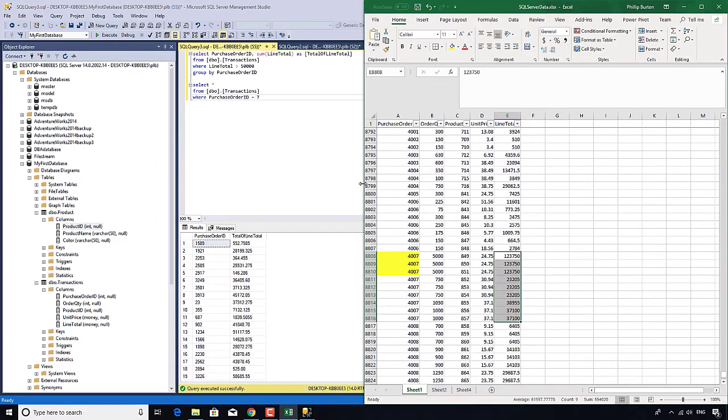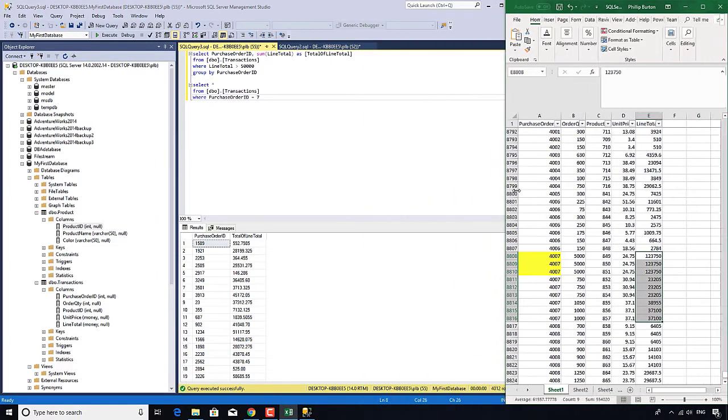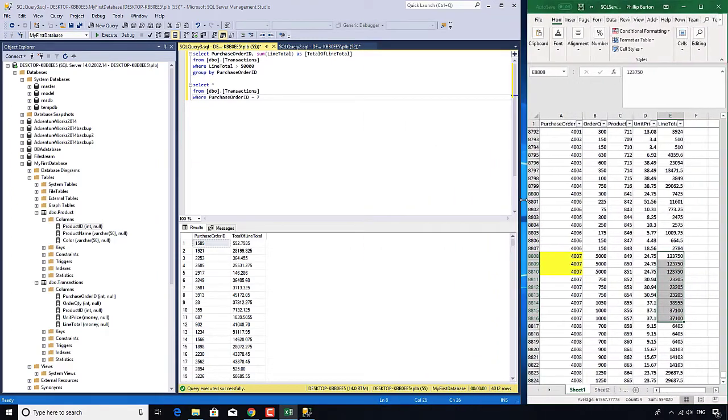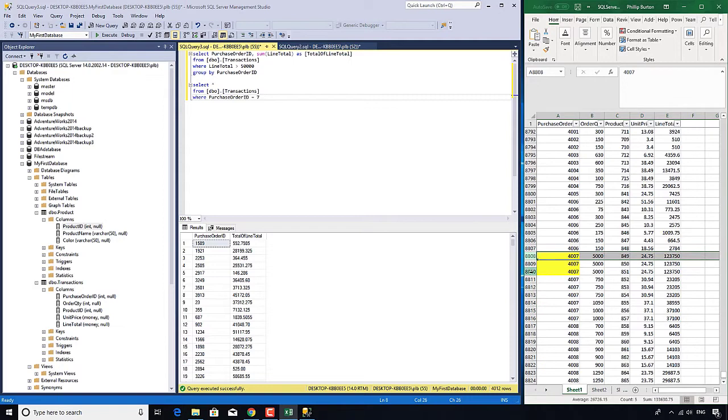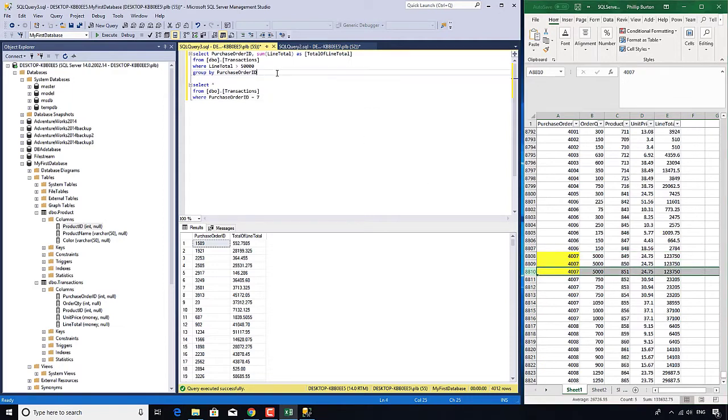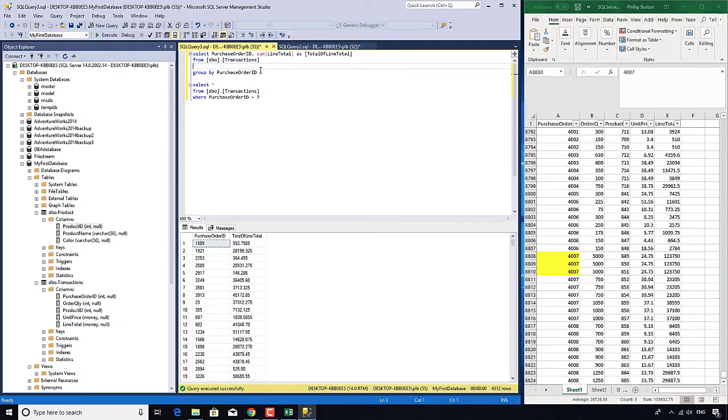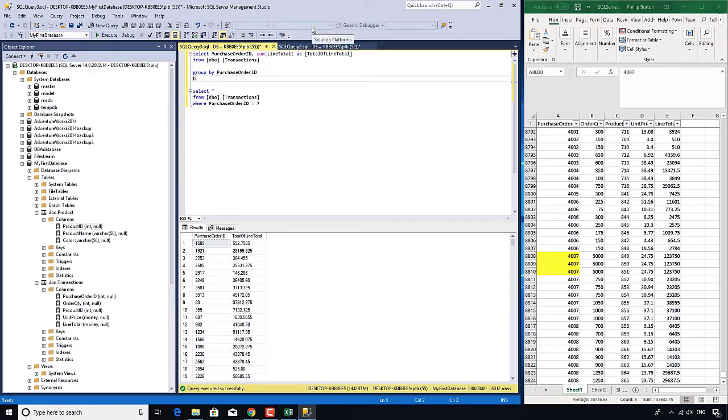And that's the difference between the WHERE and the HAVING. The WHERE does it on the individual rows before the group by, and the HAVING does it on the results after the group by.